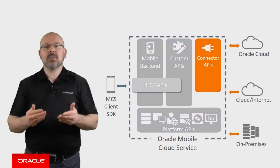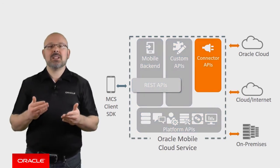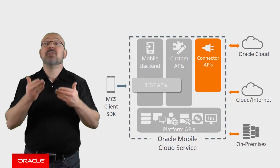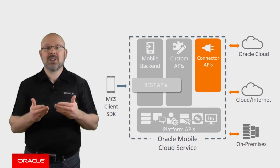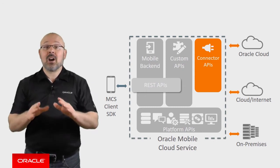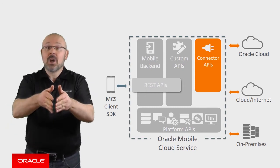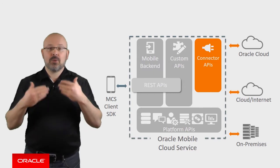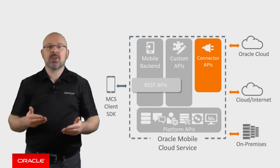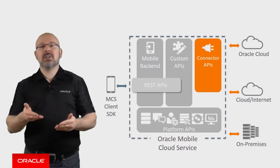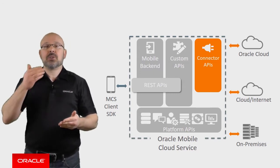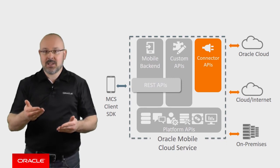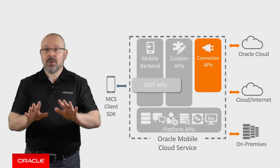On the integration side, it offers a variety of connectors that enable you to mobilize your current and future enterprise applications, whether they are on-premises or anywhere in the cloud. Those connectors ensure the confidentiality and integrity of your data through flexible security policies.